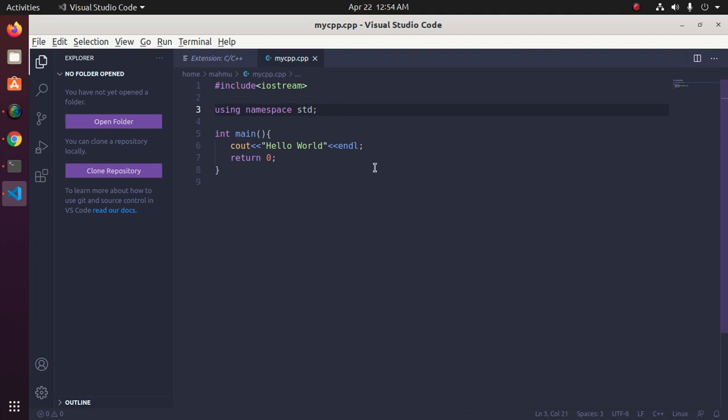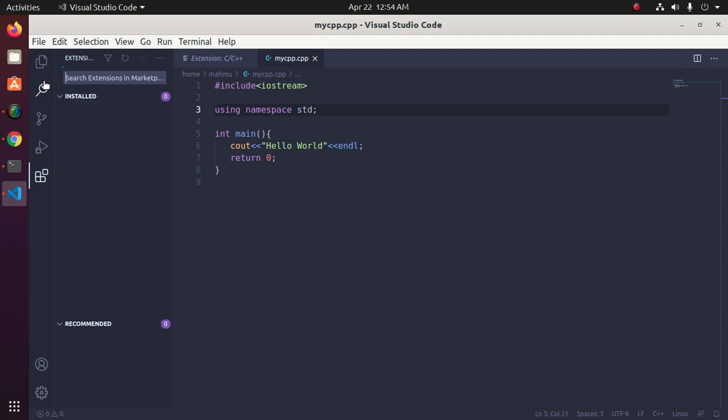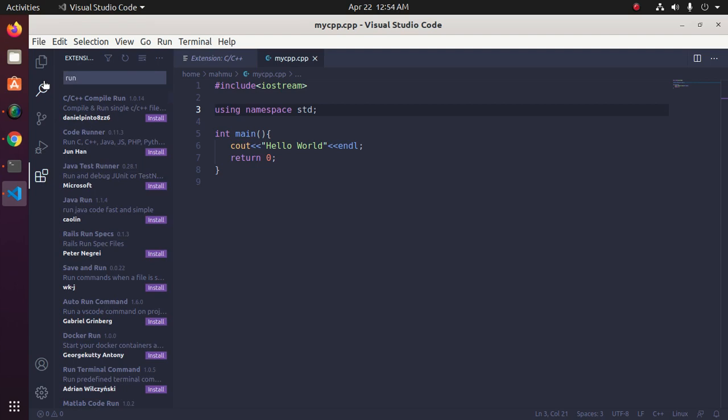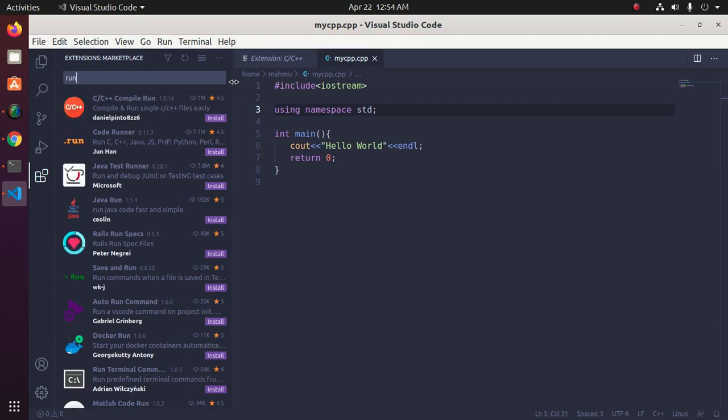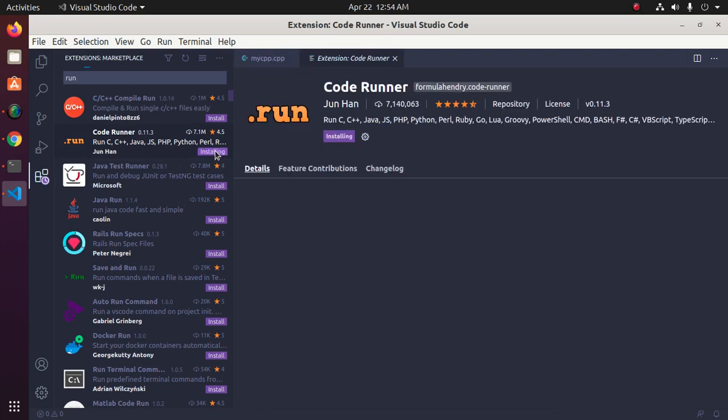You can install another extension to run the program from Visual Studio Code GUI graphical user interface. So click on Code Runner and then click on Install.